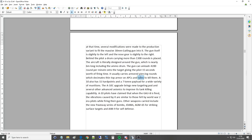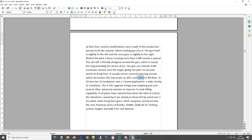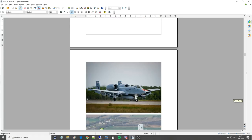A-10 also had 11 hardpoints and a 7-ton payload for a wide variety of munitions. The A-10C, which is what we have, well we have both, A-10A and C upgrade, brings new targeting pod, the Lightning II pod, and several other advanced avionics to improve its tank killing capability. The A-10 pilots have claimed that when the GAU-8 is fired, the vibration caused is similar to those felt by World War II era pilots firing their guns. Other weapons carried include the new Paveway series of bombs, so we're talking laser guided bombs, JDAMs, INS GPS guided bombs, AGM-65, the Maverick with various seeker heads, and the AIM-9 Sidewinder for self-defense.